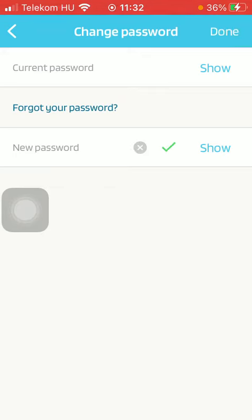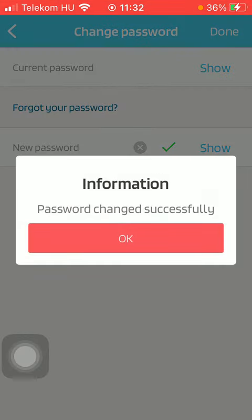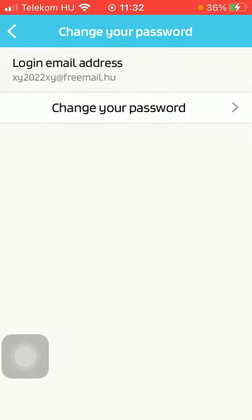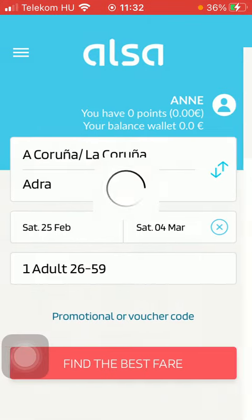Then click on 'Done' in the upper right corner of the screen. As you can see, your password has been changed successfully, so from now on you can use your new password when you log into this application. That's pretty much it for this video, guys — see you in the next one, bye bye!